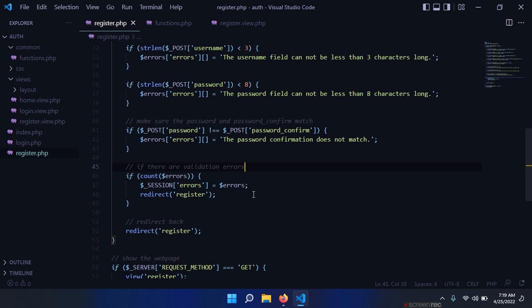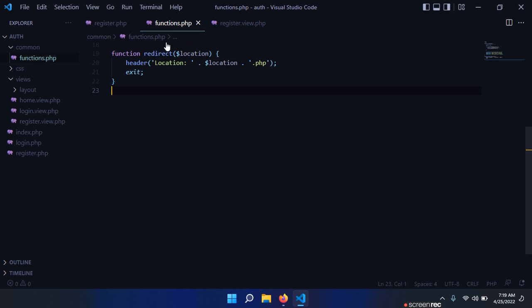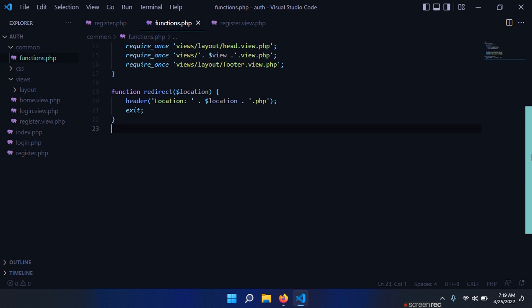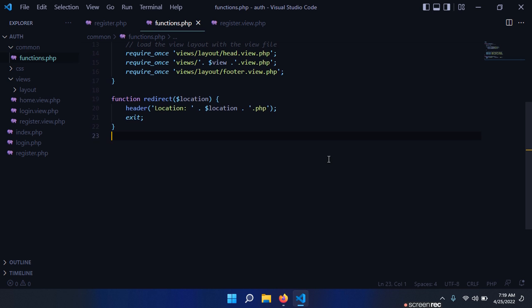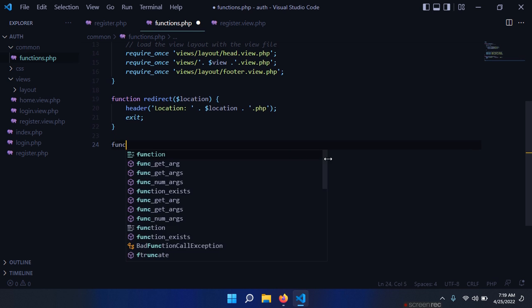In this video I want to create some helper functions that deal with the session. So open your functions.php. Now it's time to create those functions.